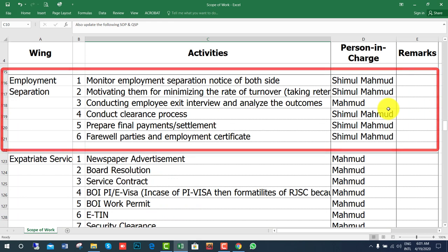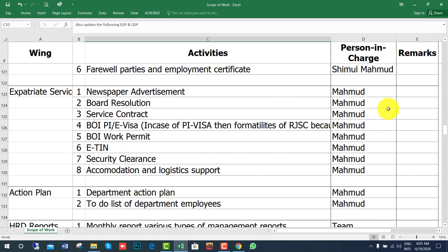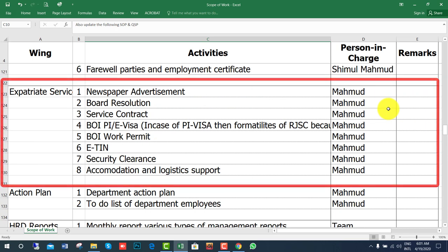For employment separation, monitor separation notices from both sides, motivate employees to minimize turnover so they retain with the organization, conduct employee exit interviews and analyze outcomes, conduct the clearance process, and prepare financial settlement elements. For expatriate services, activities include newspaper advertisement preparation, preparing board resolution, service contract, BOI — now BIDA — PI or E-Visa, BIDA work permit, security clearance, and accommodation and logistics support.